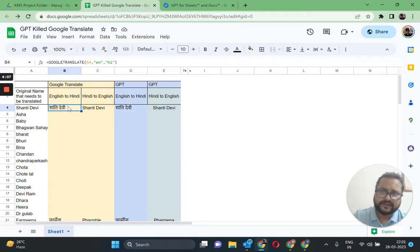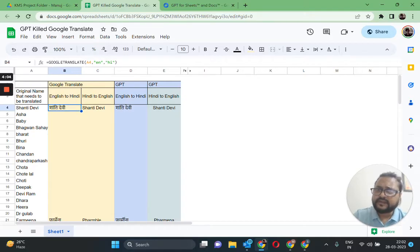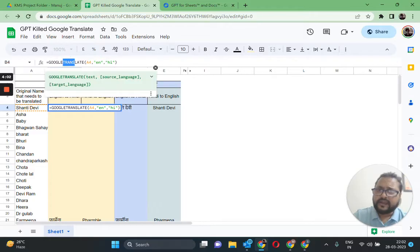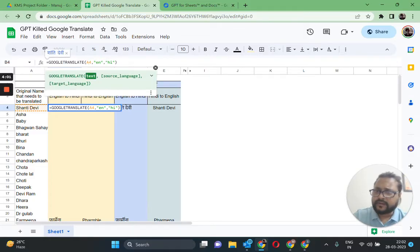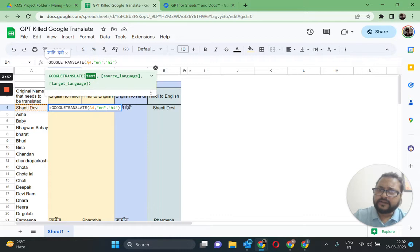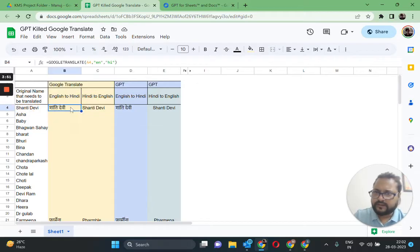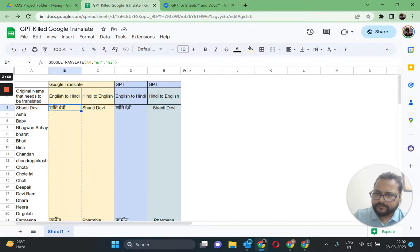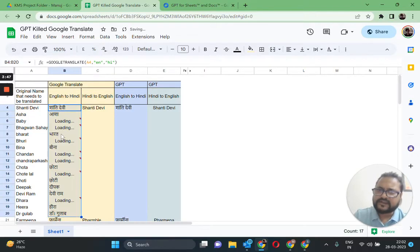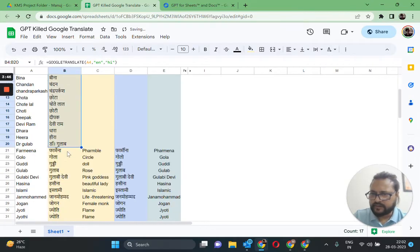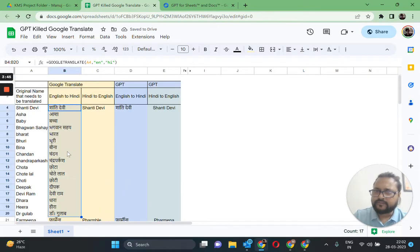In column B they are being translated to Hindi. As you can see, I'm using Google Translate and I'm picking up values from column A. My source language is English and the target language is Hindi. Let's go ahead and do it and see what happens.